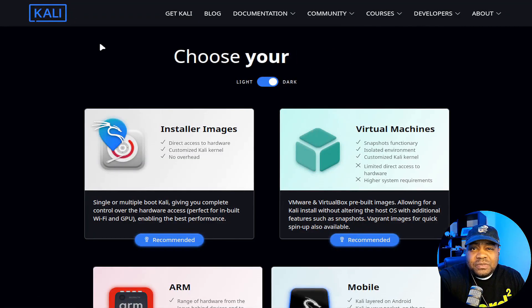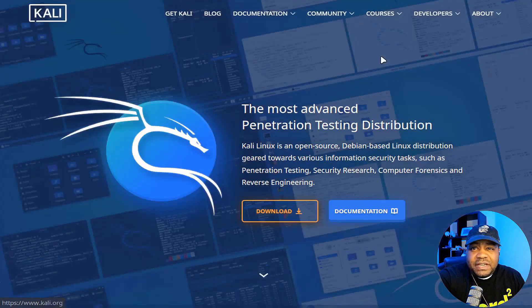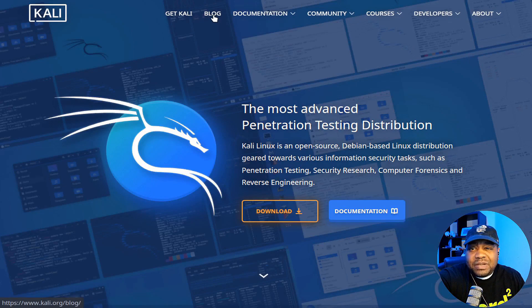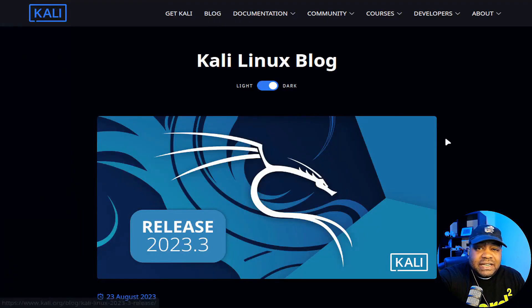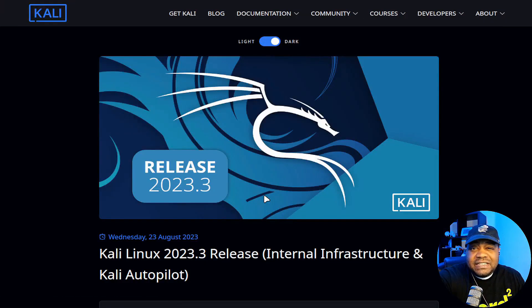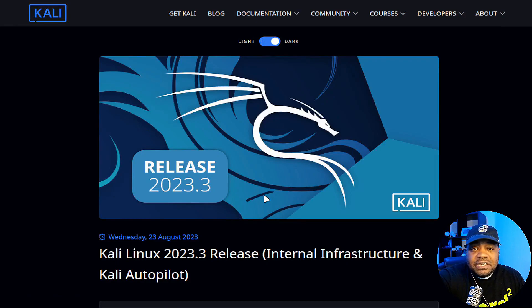I already have it on my system set up for the walkthrough of the install. But let's go back home and I want to show you guys the blog. This has the release notes.